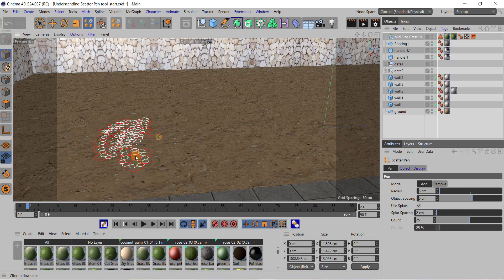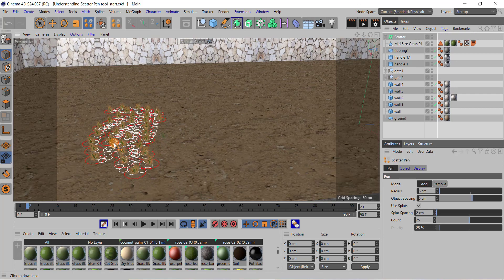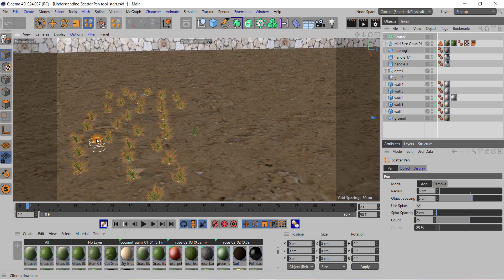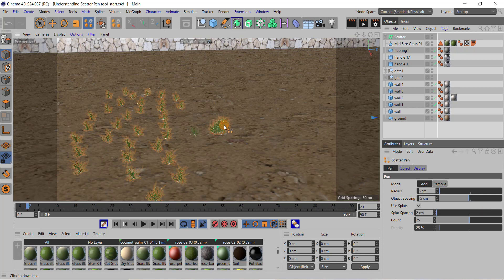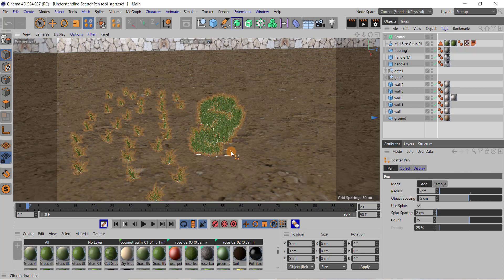If I decrease this object spacing and start clicking on the ground, you can see dense grass can be painted on the ground. This is a very useful tool where you can paint the selected object onto the surface of any other object.